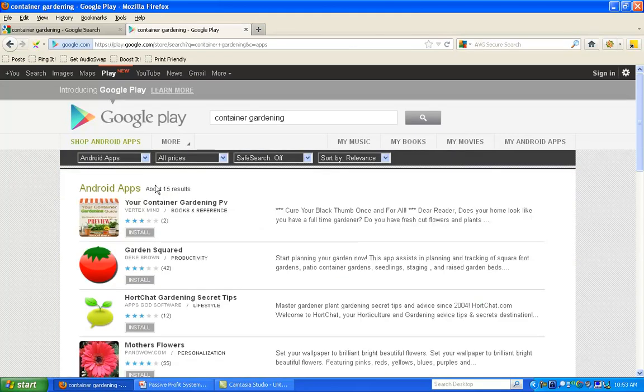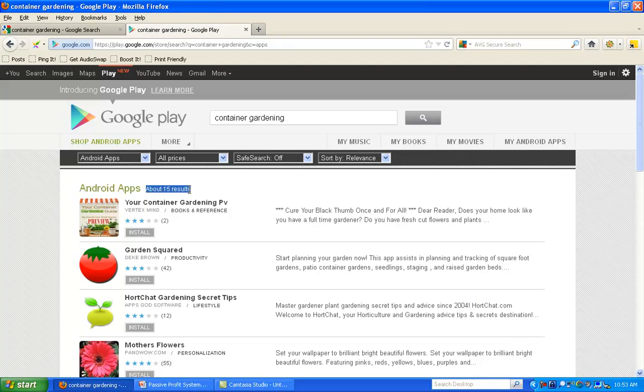And you'll see there's only about 15 results. Big difference between over 17 million results on the Internet and only 15 competitors in the Android app Marketplace.